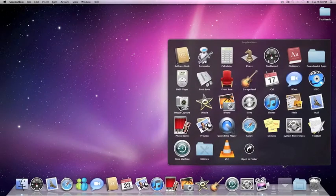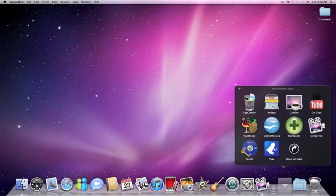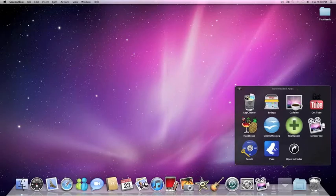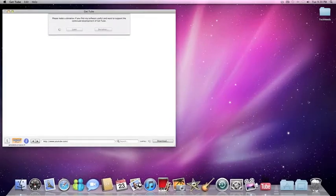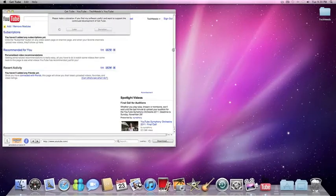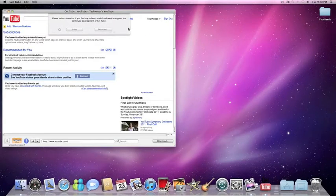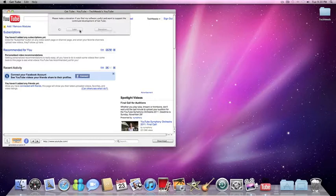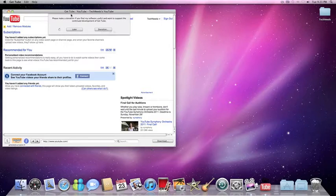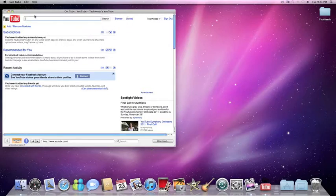The next app is GetTube. Basically it's to get videos off YouTube. But that's basically it. So you just search the video and you download. It's really simple and it's really good. I really like it. I use it a lot.